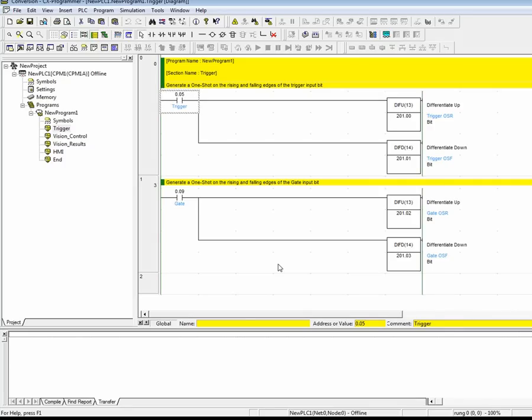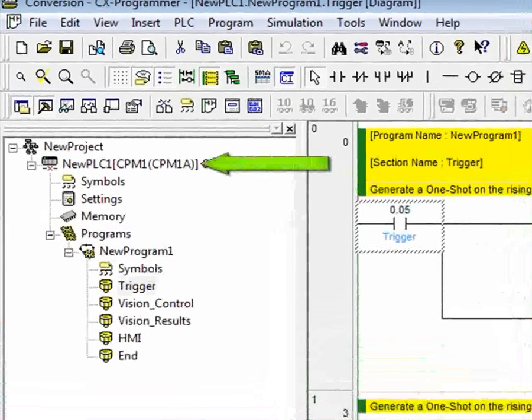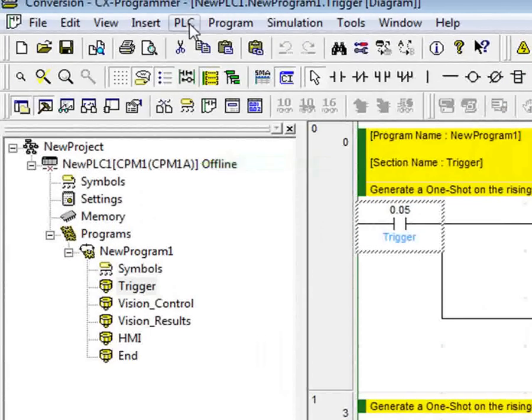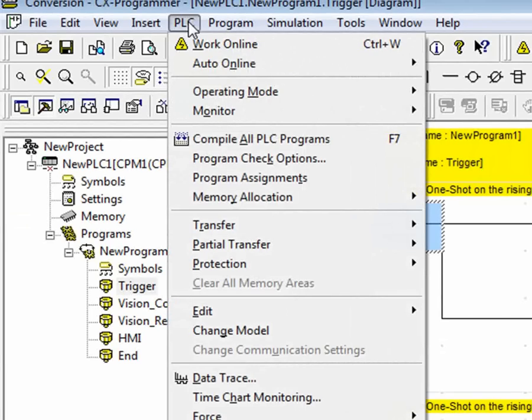First, notice that the current project shows a CPM1A PLC in the project tree. To change this, select PLC, Change Model.